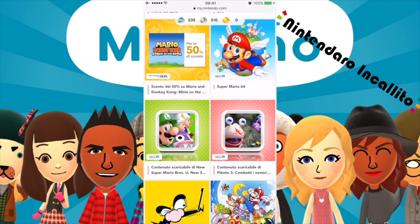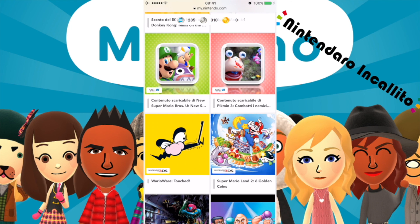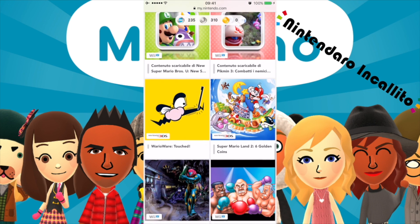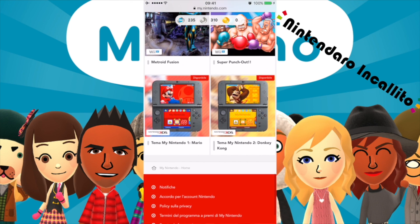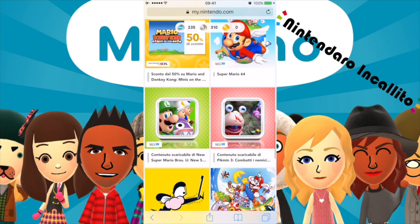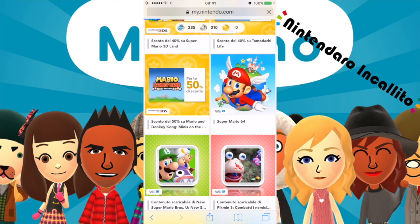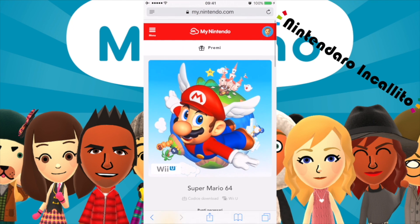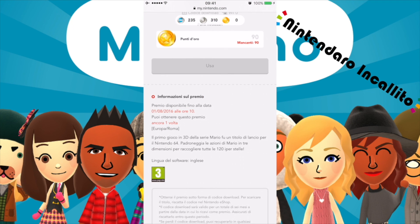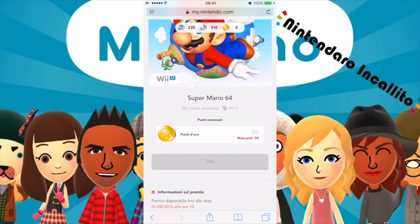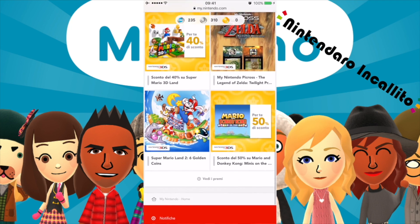Praticamente si possono comprare con dei punti dei contenuti aggiuntivi oppure addirittura dei giochi, come ad esempio Super Mario 64 per Wii U, contenuti aggiuntivi per Pikmin 3 o per New Super Mario Bros. U, Super Mario Land 2, Metroid Fusion, Super Punch-Out, e anche dei temi come il tema My Nintendo 1 di Mario e il tema My Nintendo 2 di Donkey Kong. Mi interessa abbastanza Super Mario 64 per Wii U — costa 90 punti d'oro, che non ho ancora ottenuto. Scade il primo agosto 2016.